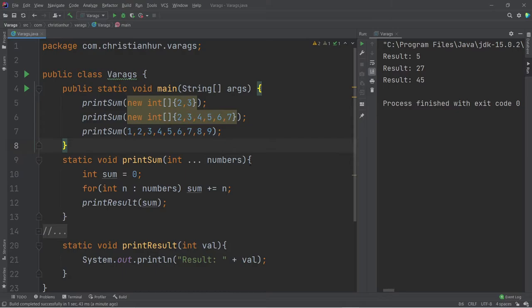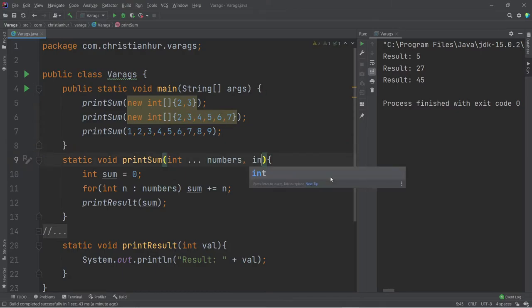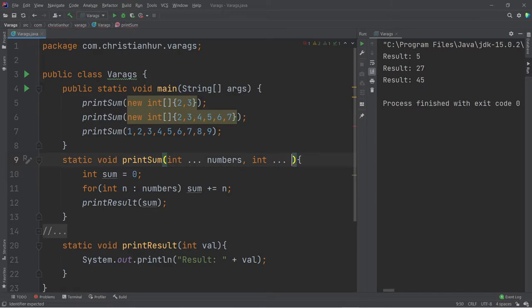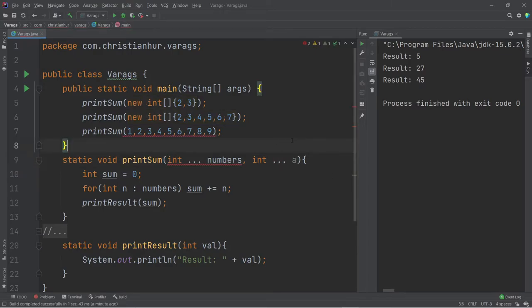So that is the power of using varargs in your method. Now, as I mentioned, you cannot have two of them. I cannot go in here and put int and then a. Because it's just a rule. It's not allowed.